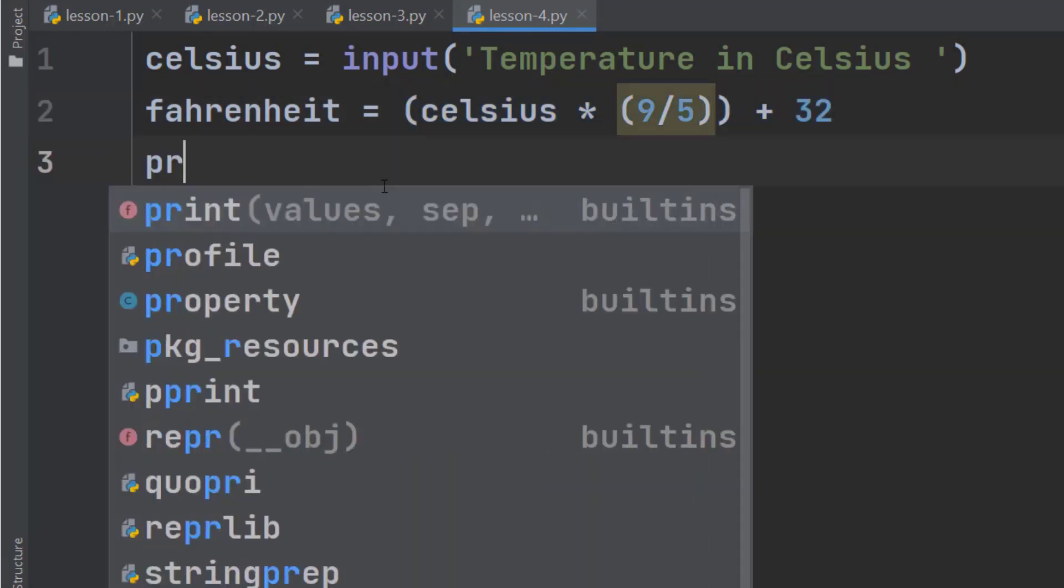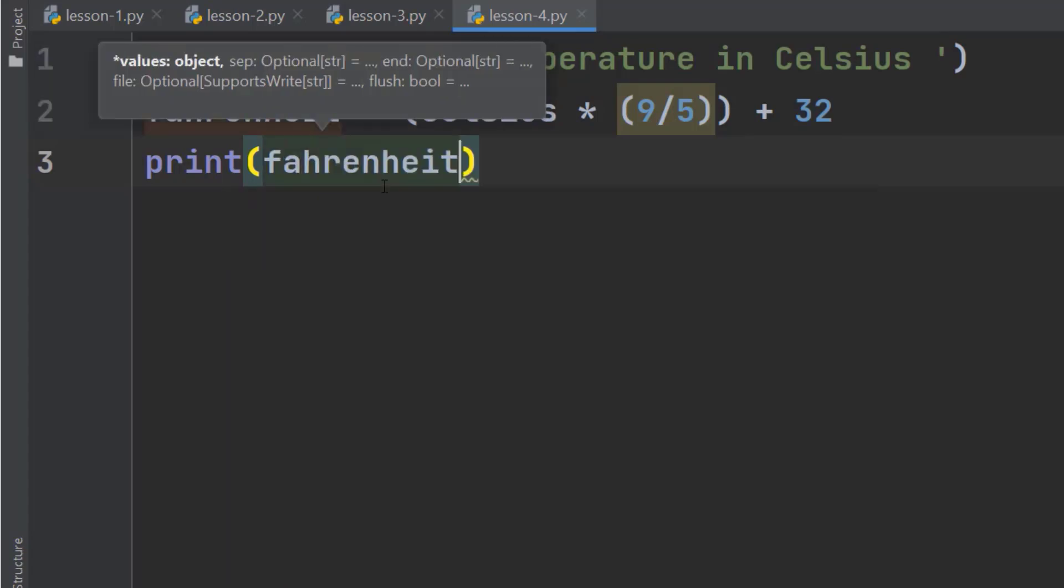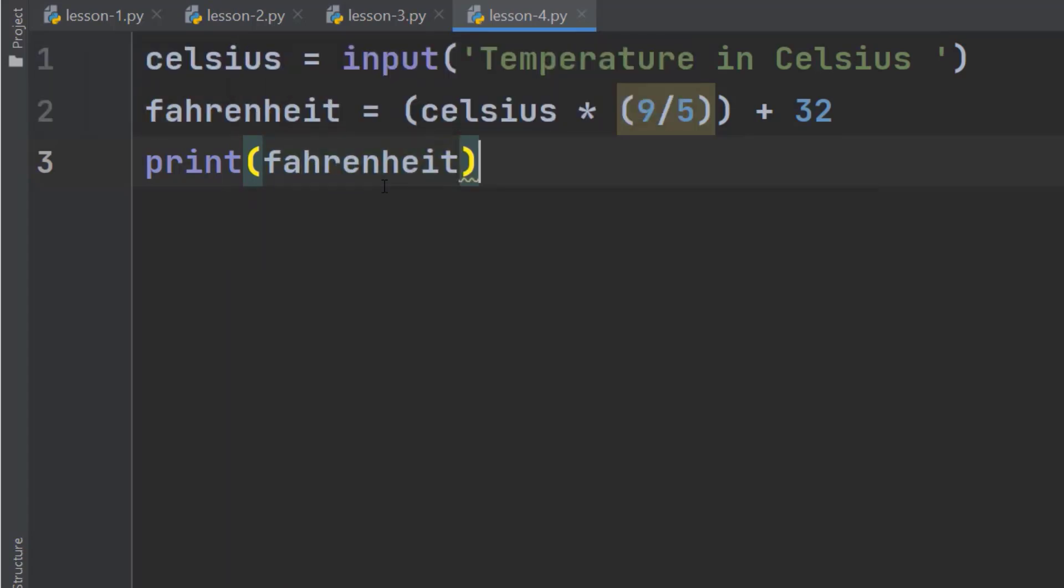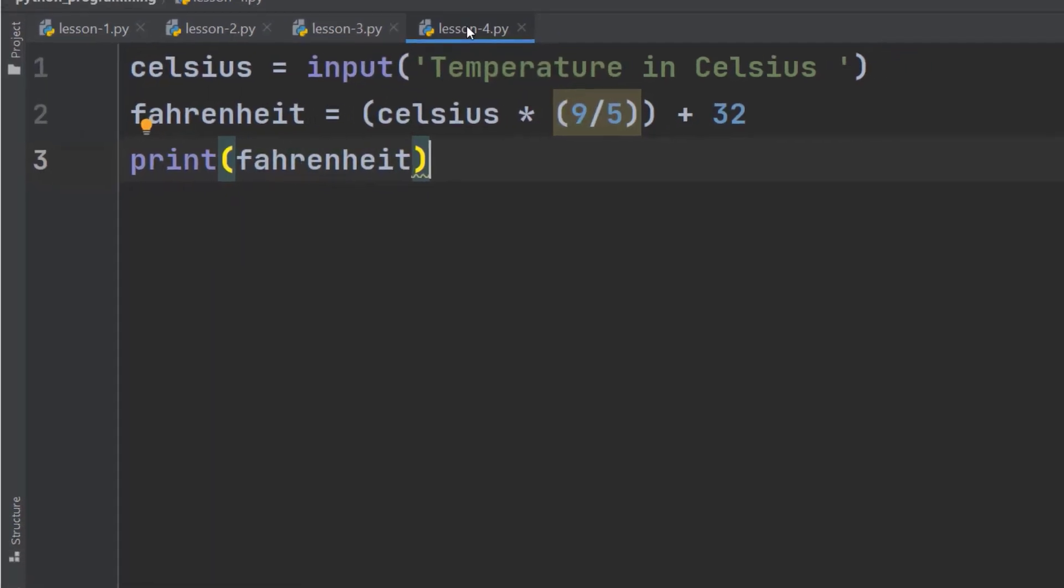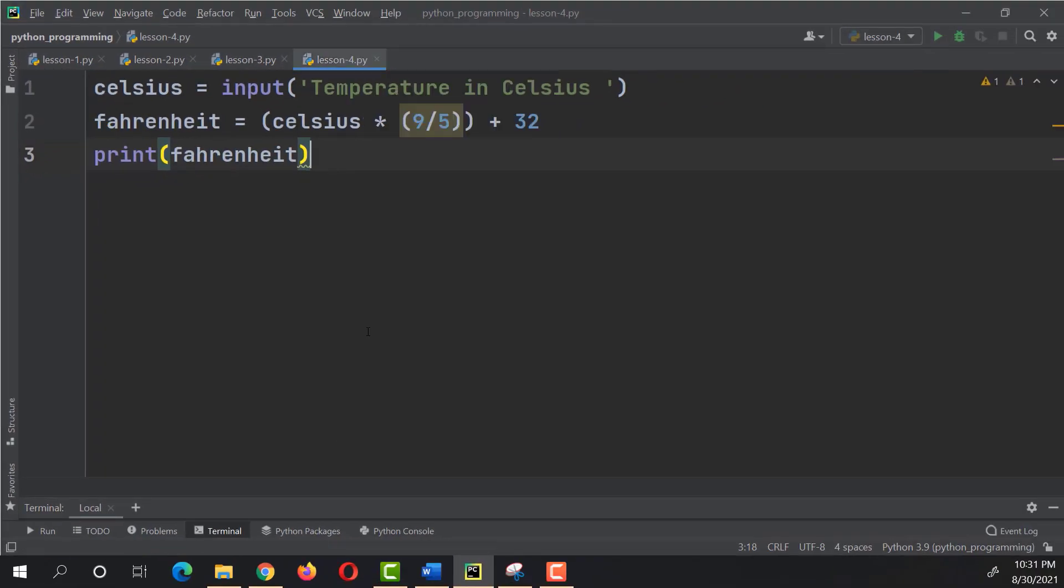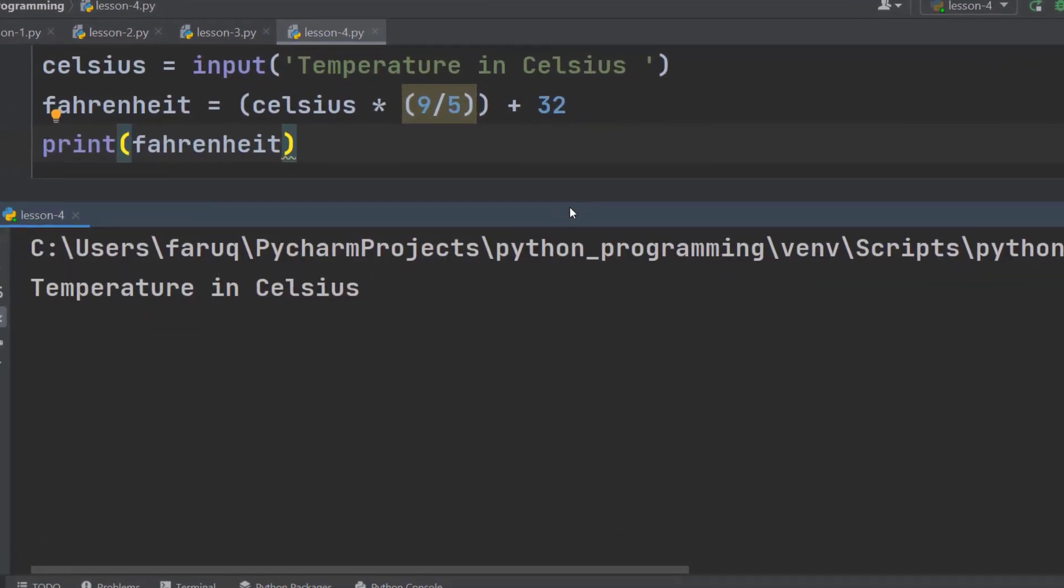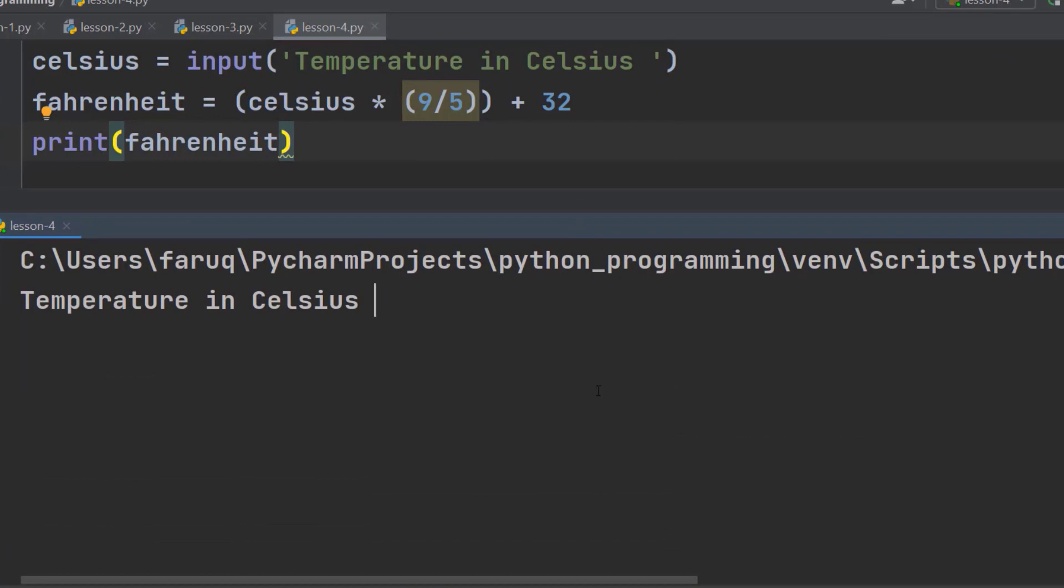Let's print the Fahrenheit on the terminal window using the print function. Run this program. Input the temperature in Celsius. Let's say 30 degrees Celsius.